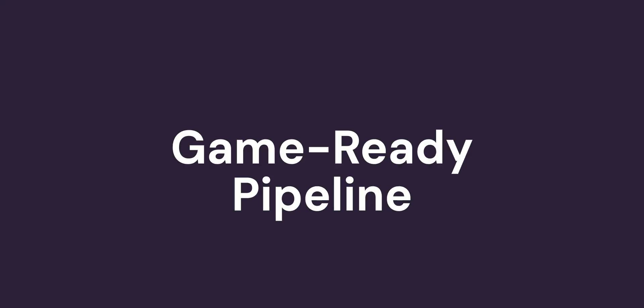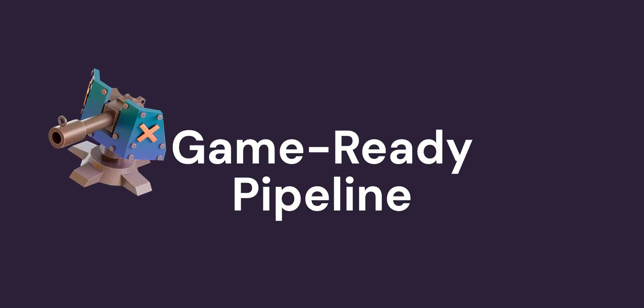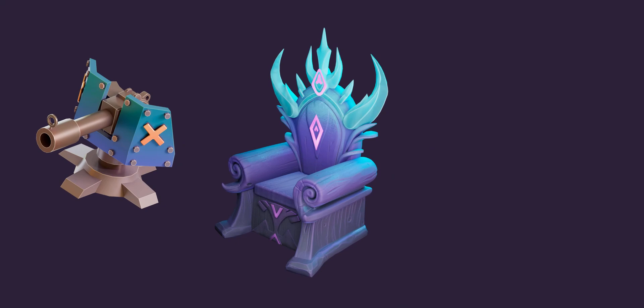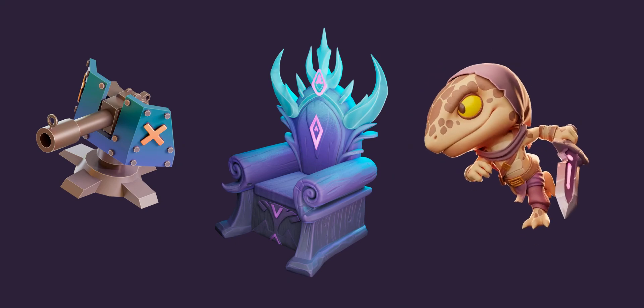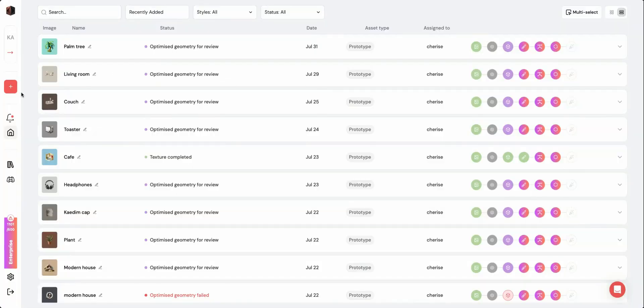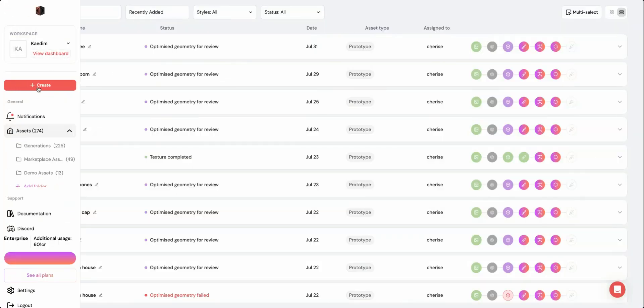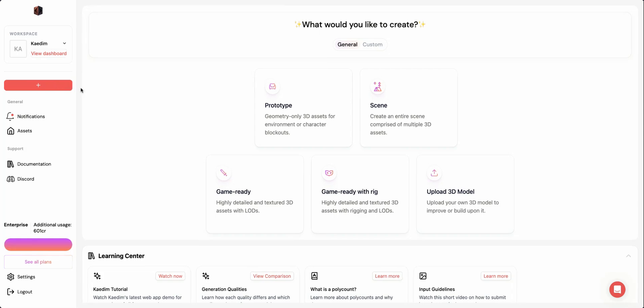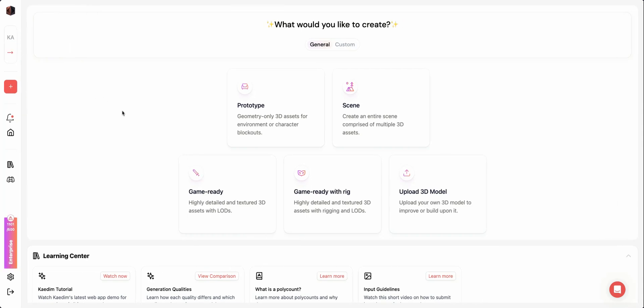Kadim's GameReady pipeline allows you to create fully optimized, textured, and rigged assets. These assets are highly customizable and ready to be implemented into a game directly from the Kadim platform. To get started, log into your account and head over to the create page.